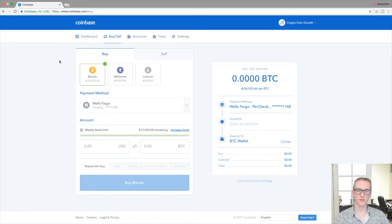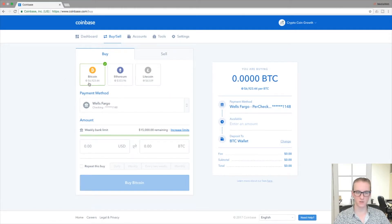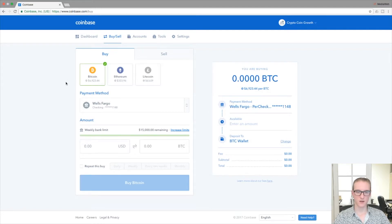So to buy and sell, you go to this tab here and you'll see Buy is automatically displayed, and then Sell is off to the right here. Bitcoin is also automatically selected by default, but you can also select these other coins.